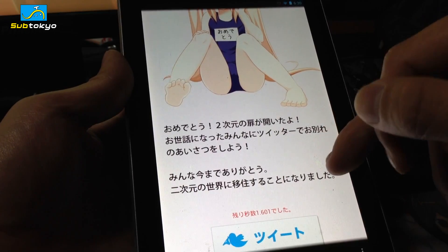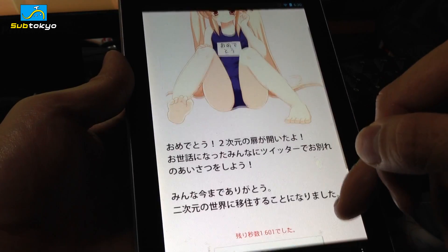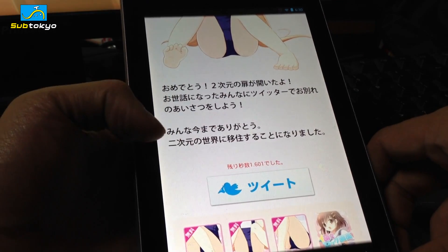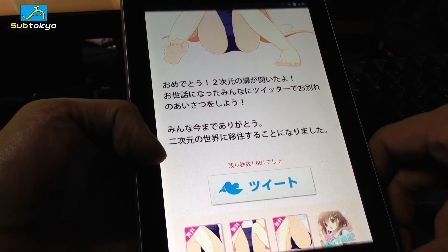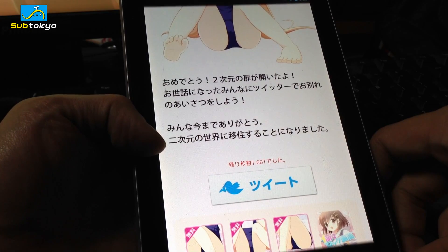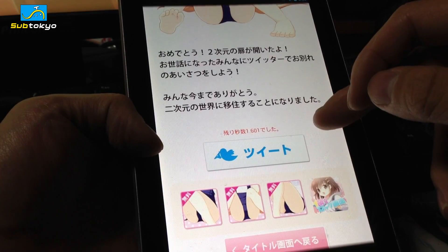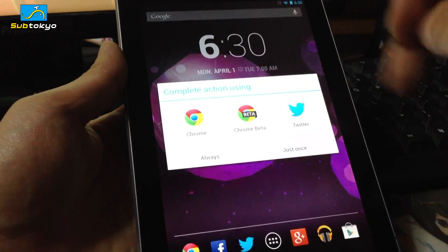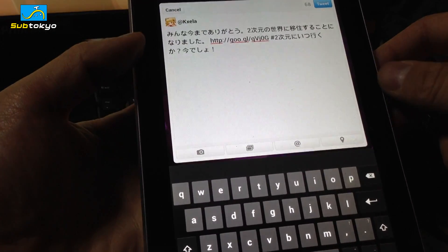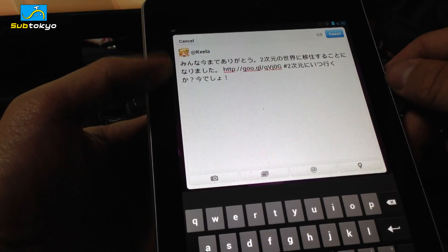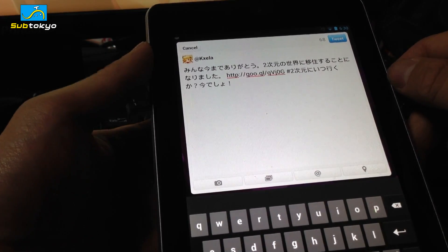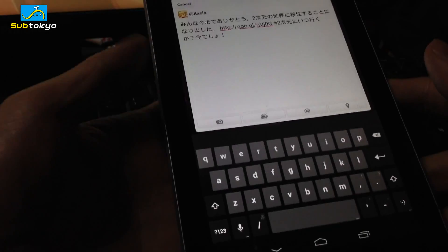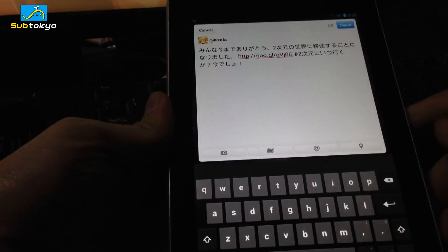It says: 'Let's say a word of thanks to everyone on Twitter before you leave this world.' There's a tweet button and it says 'thank you everyone, up until now. I will be going to the second dimension world and living there from here on out.' Hitting the tweet button opens Twitter with the message: 'everyone, thanks for everything, but I'm going to be going to the second dimension.' So that was the super fun April Fool's joke.